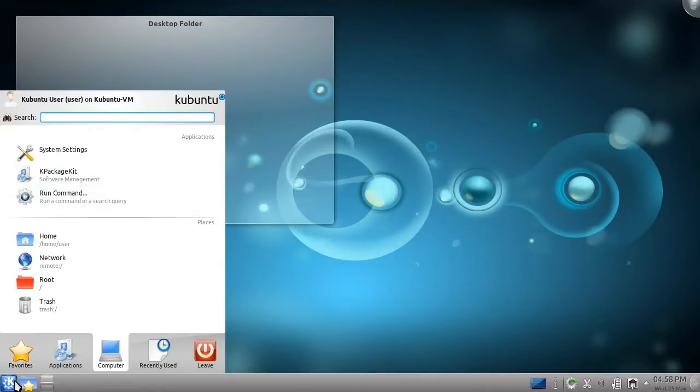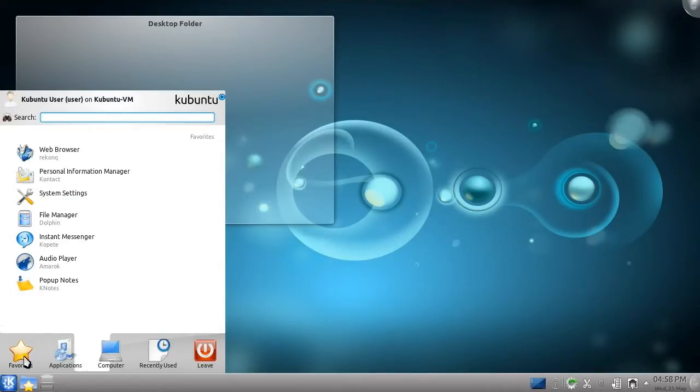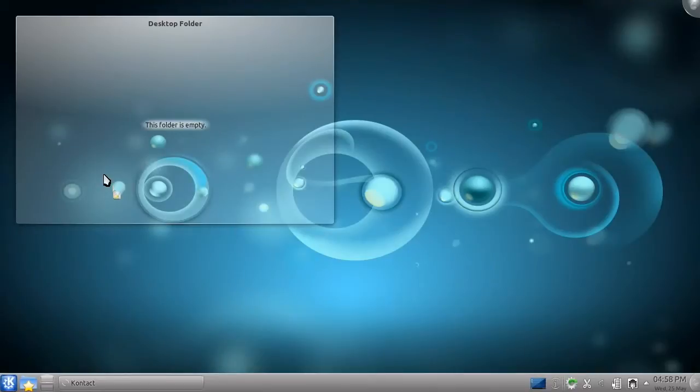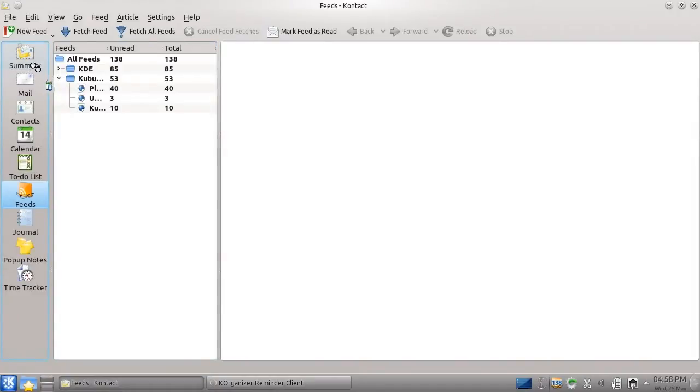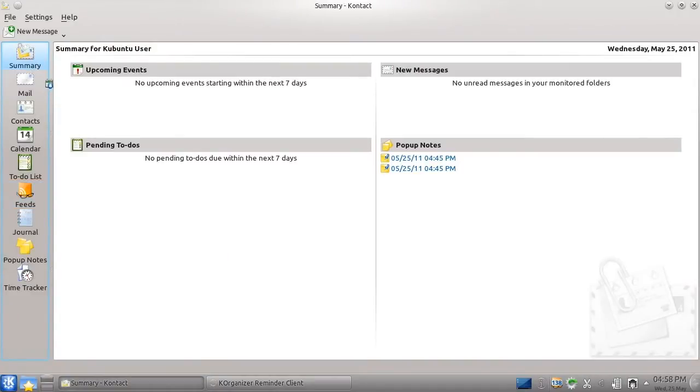Another crucial part of computing today is email. While, of course, you're welcome to use Gmail or another webmail client while you use Kubuntu,